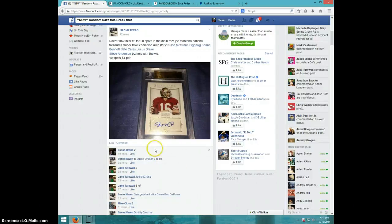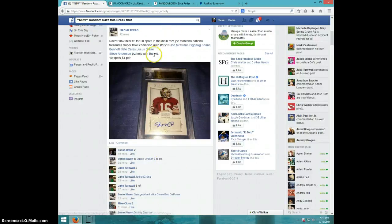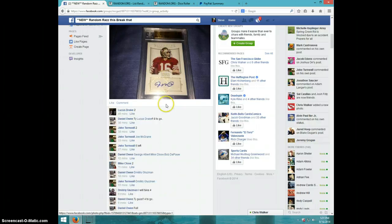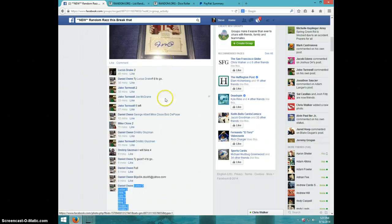Hey guys, this is Steve doing a video for Daniel for the mini number two for 20 spots in the main for the Joe Montana.